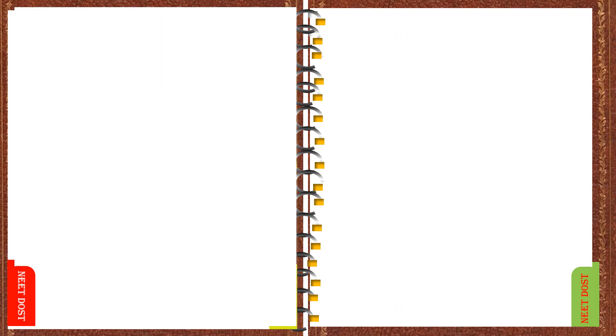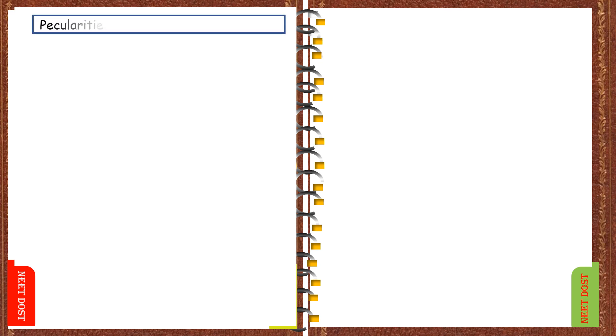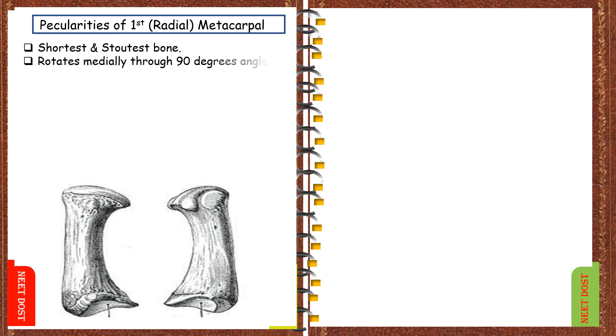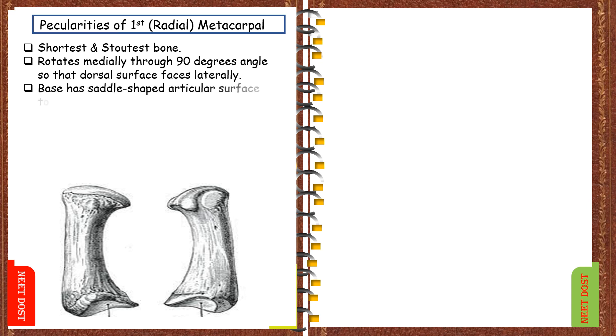Out of all metacarpals present in hand, the first one or the radial metacarpal has some peculiarities. Now let us discuss how each of them. The radial metacarpal is the shortest of all and it is the stoutest bone. These rotates medially through 90 degrees so that the dorsal surface faces laterally.